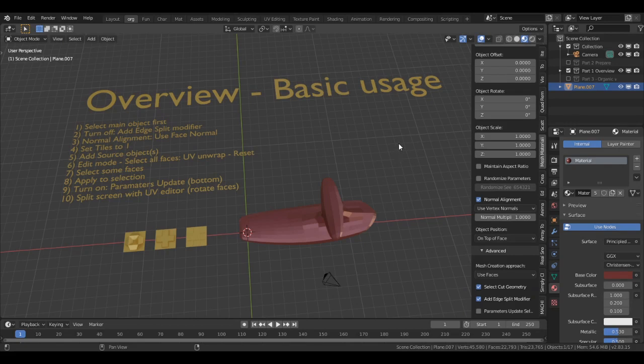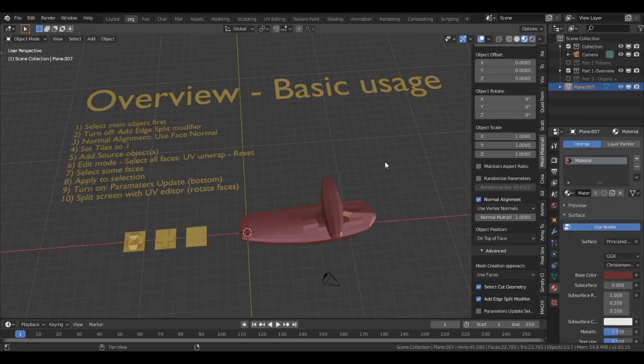In this video I show you some tips on working with the mesh materializer addon by Mark Kingsnorth. Let's jump straight into the addon.